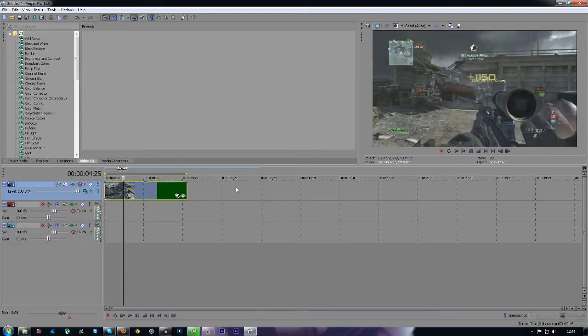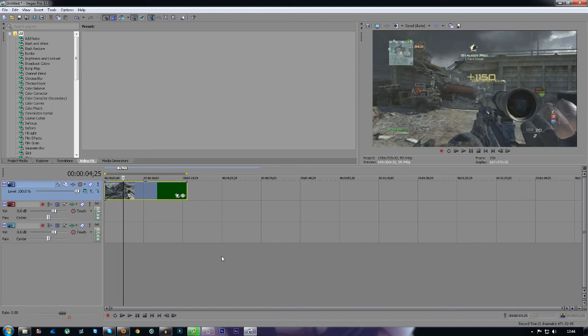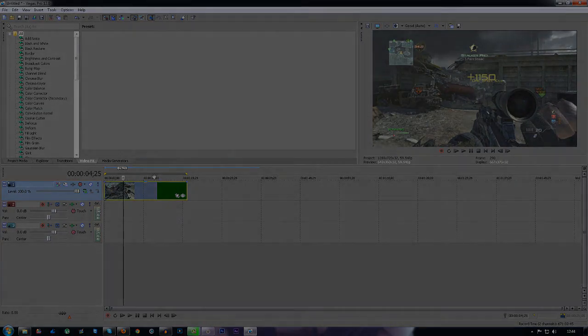So yeah, that was it for this tutorial guys. If you want any more quick tips and tricks videos on Sony Vegas Pro 12, let me know and I'll speak to you guys later.